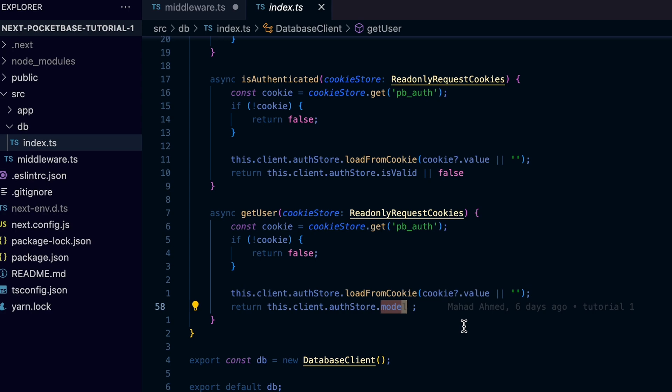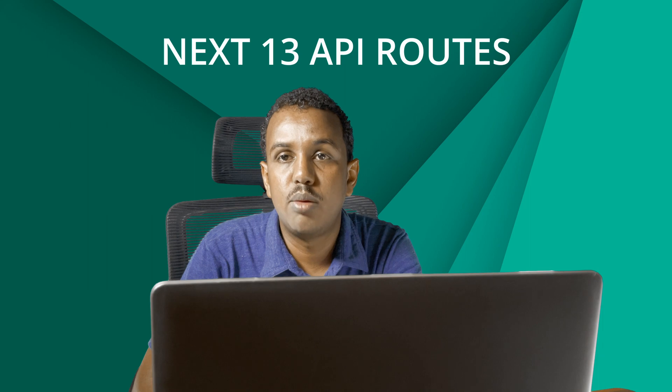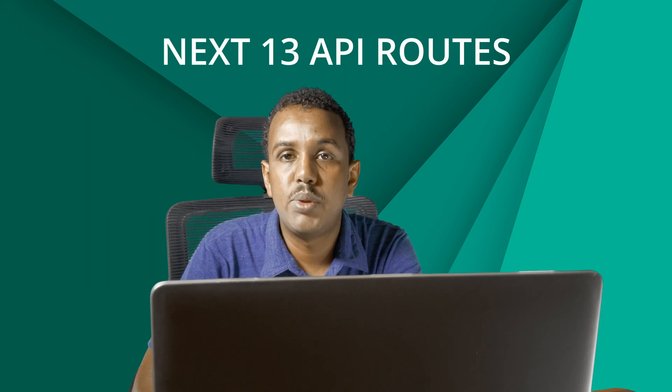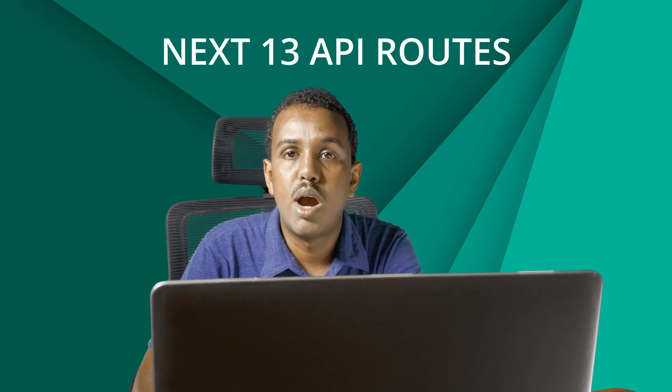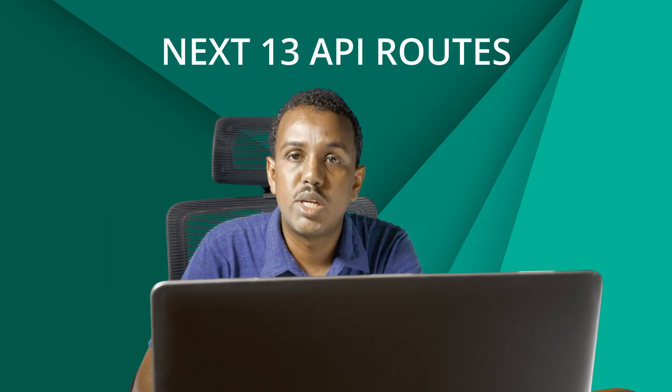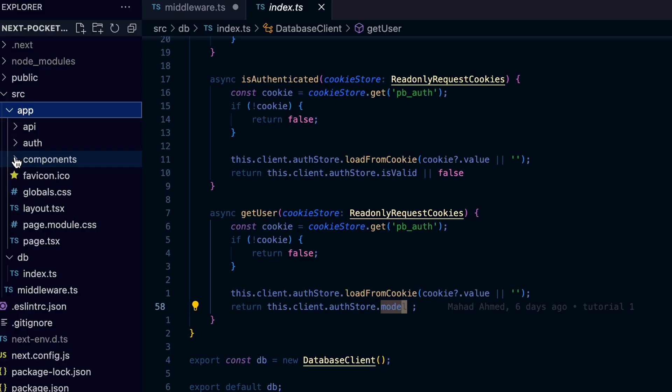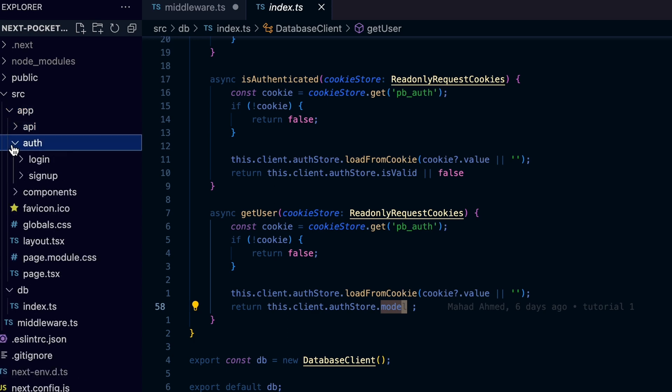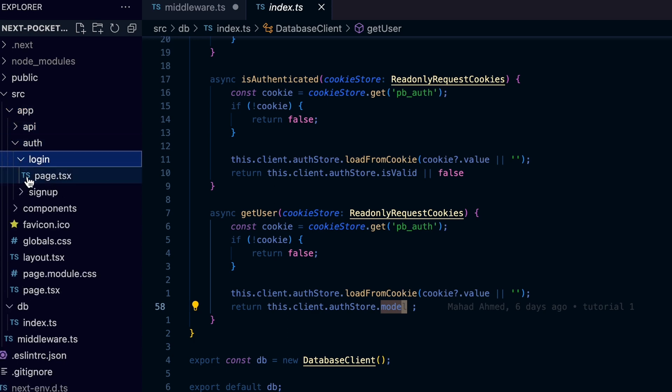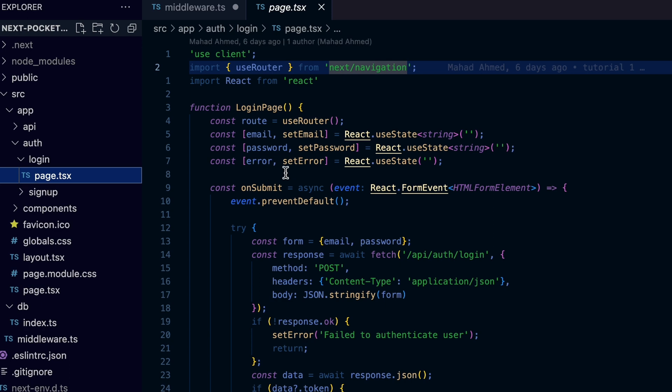So next we are going to use the Next 13 built-in API routes to add REST API endpoints to handle the login and signup of the user. But before we do that, let's create the forms for sign up and login, which in this case are too similar to make things easier to understand.